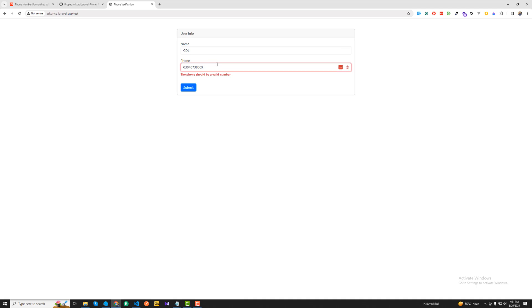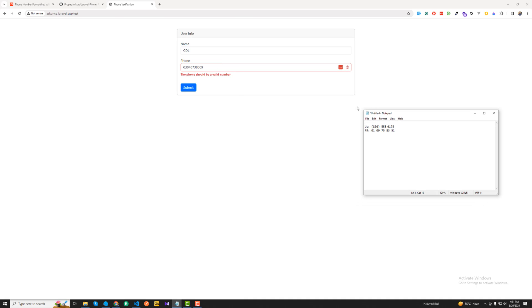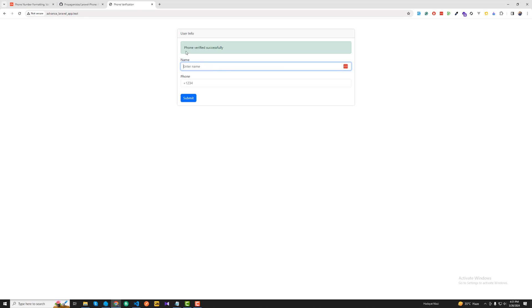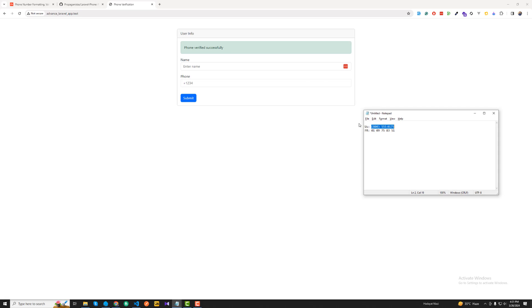Let me copy a US dummy phone number, paste it in, and submit. Yes, it's verified successfully!